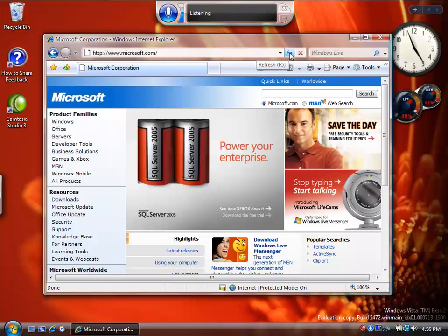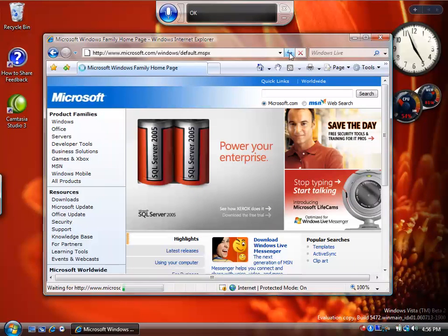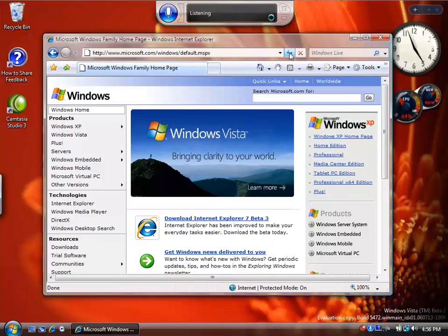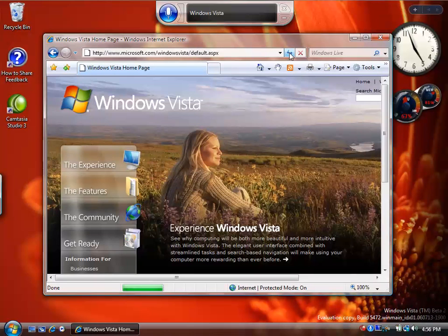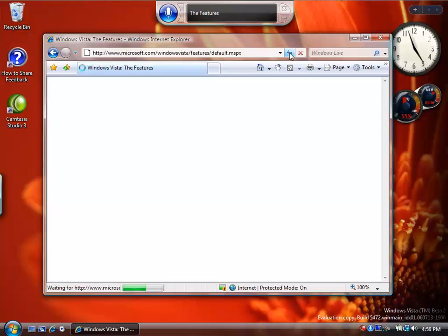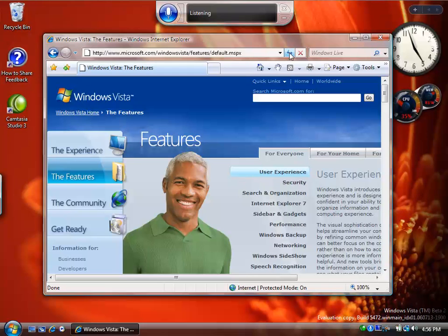Windows. Windows Vista. The Features. Speech Recognition.